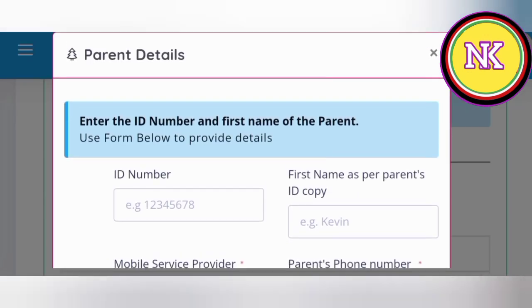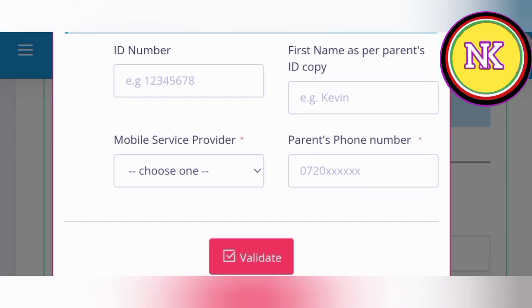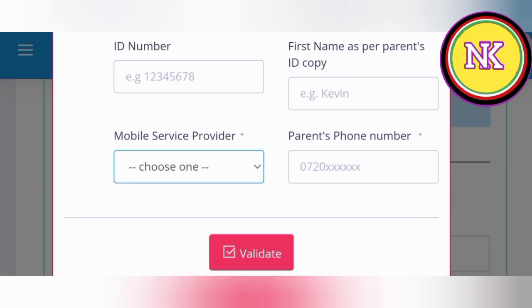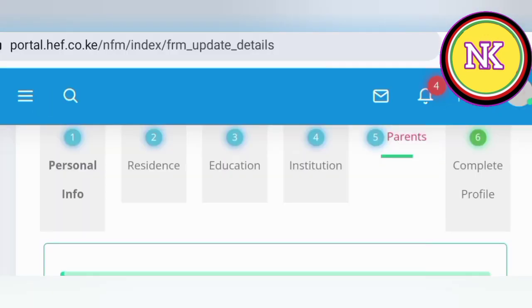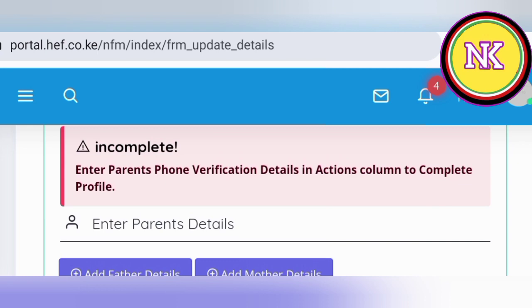For example, to enter the father's details, you will be required to enter the ID number, first name as per the ID, the mobile subscriber — Safaricom, Airtel, or Telkom — and the phone number. The system will validate this phone number by sending a code to them. Once all details are validated, move to the last item: complete the profile. If the profile is not complete it will indicate, and after all details have been validated, you go to step four.